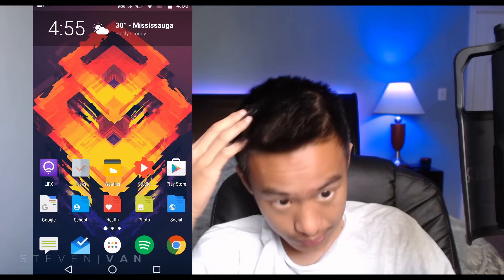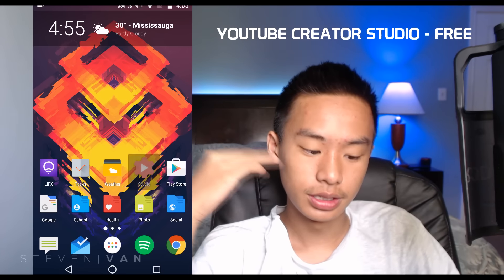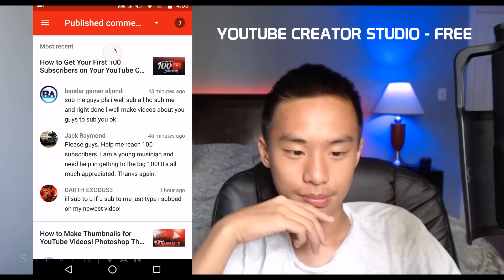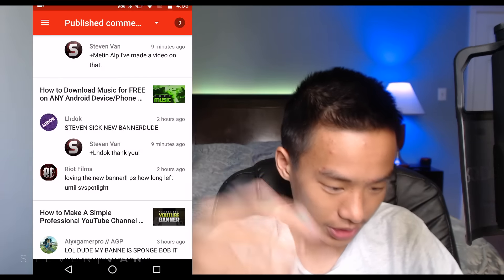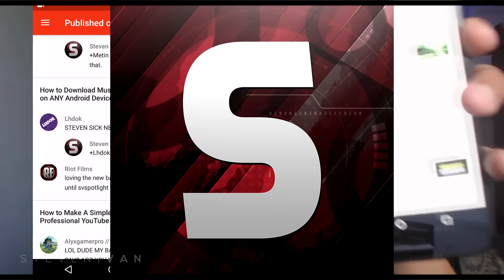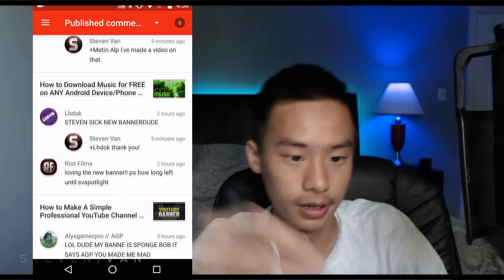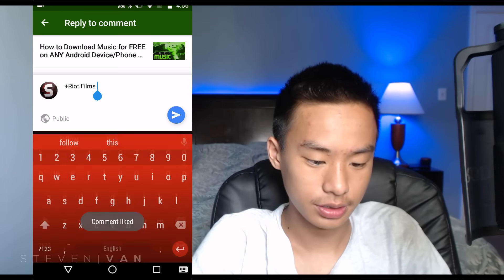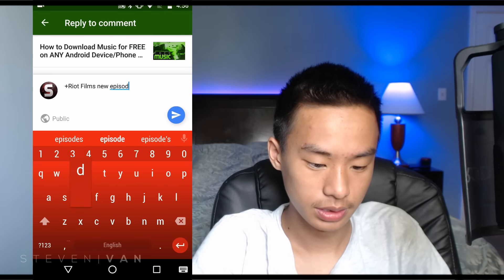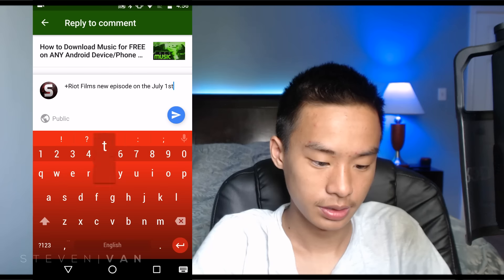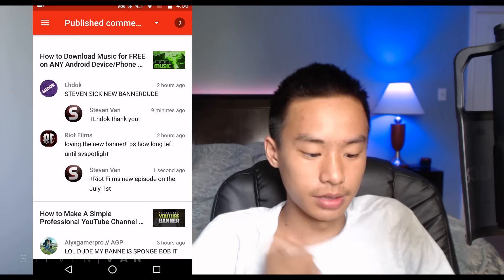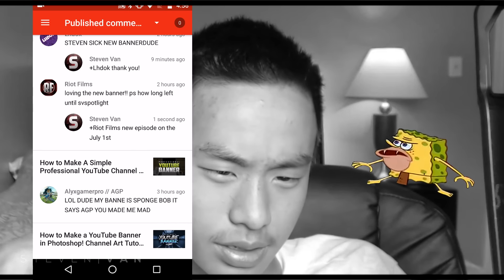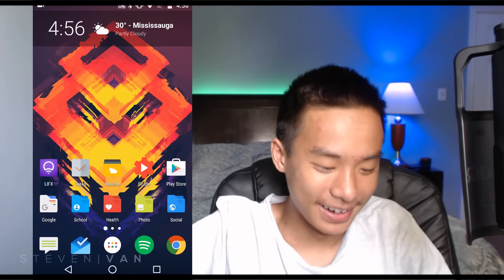Play Store is like the app store for Android. Studio is the YouTube Studio app where you get to reply to comments and stuff. I reply to almost all of them. I changed my logo by the way — you can see that 'S' right there. Some funny comment interactions going on in there too.